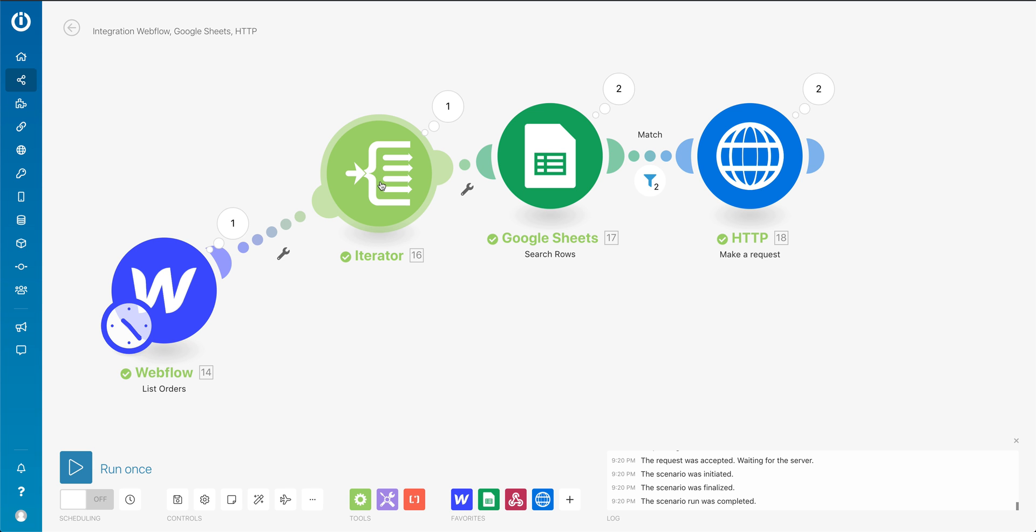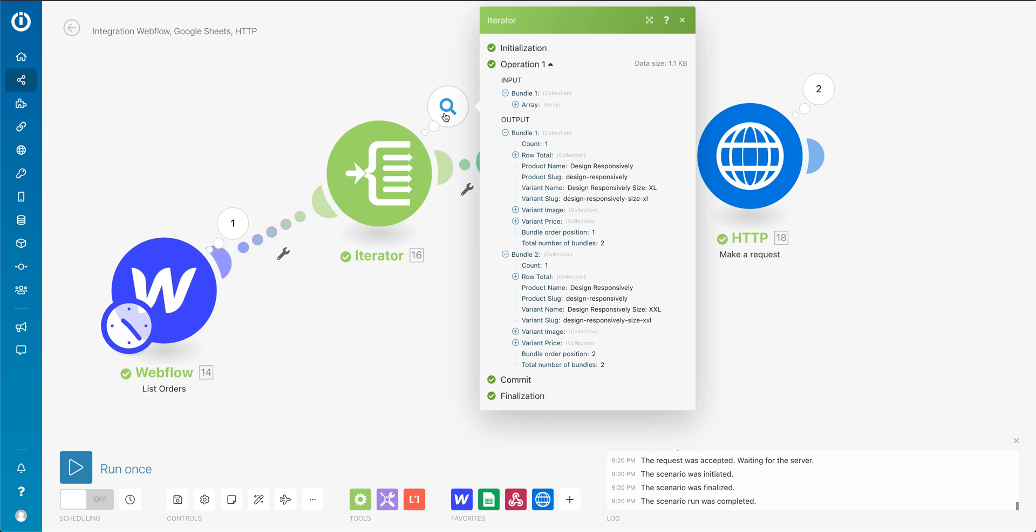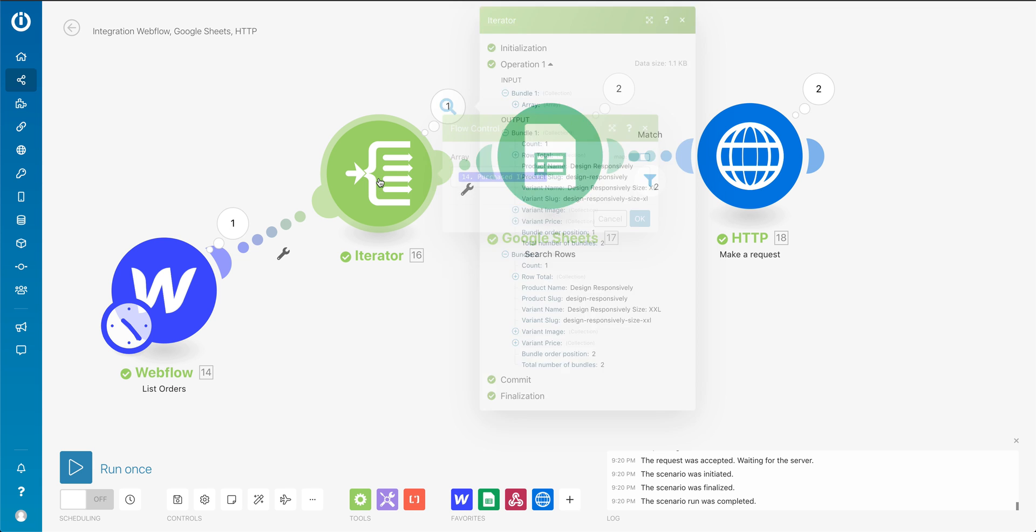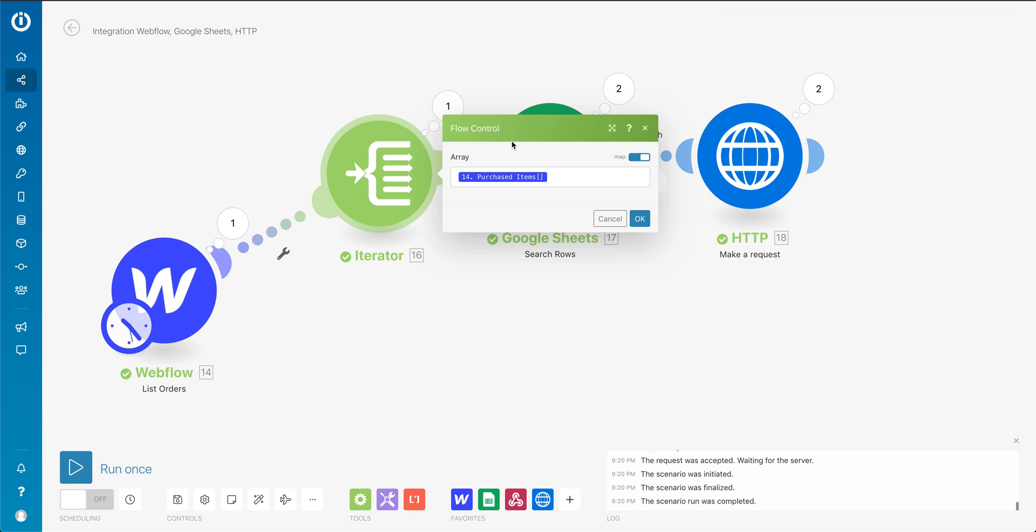And then basically before, if you look at purchased items, we kind of jam all those orders together and it's really hard to get that data and do something with it, especially in Zapier. It was really hard to take that and I was writing JavaScript to try to split it and then put it into an array, and it was super complicated.